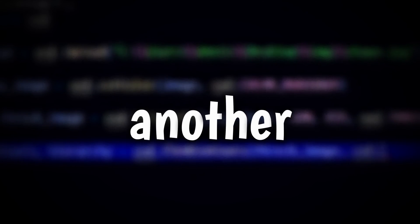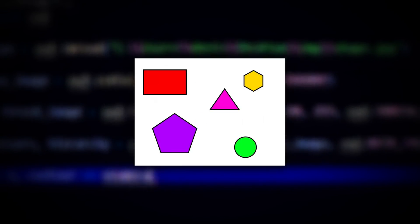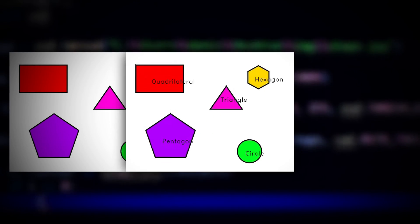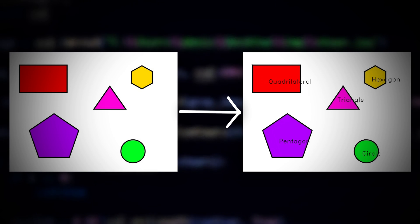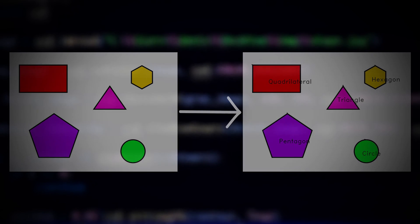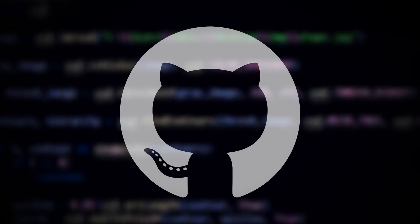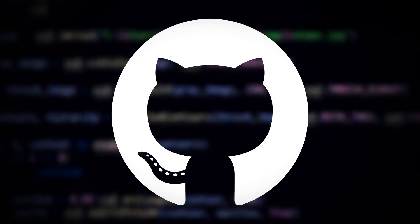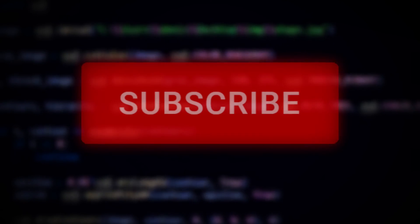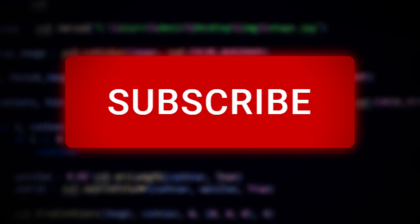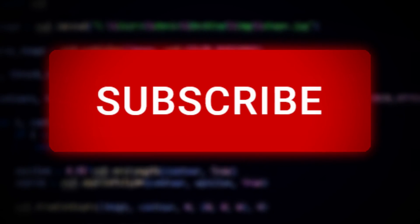Hello everybody, welcome back to another video. In today's tutorial video we'll be detecting shapes in OpenCV using the Python coding language. We'll be detecting shapes in images, all the code will be on GitHub and all the links will be in the description. Before we start though, please be sure to like the video and subscribe to the channel.